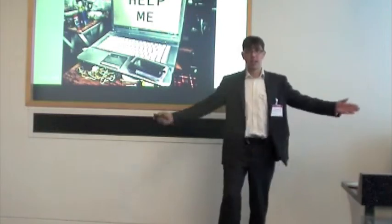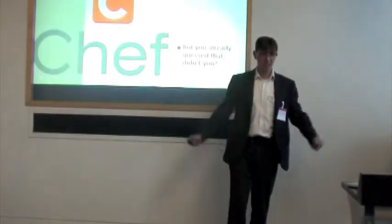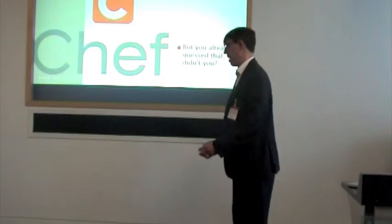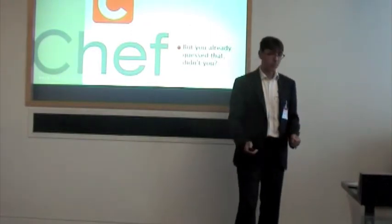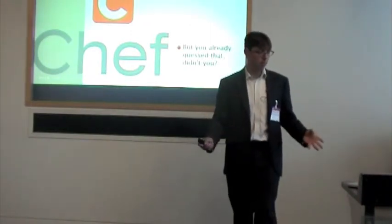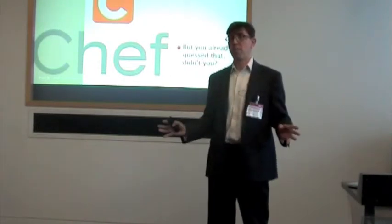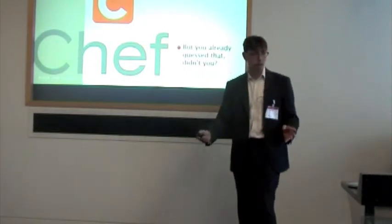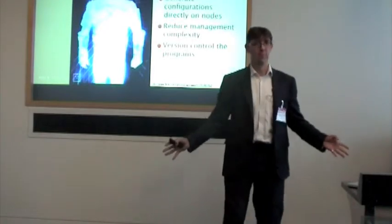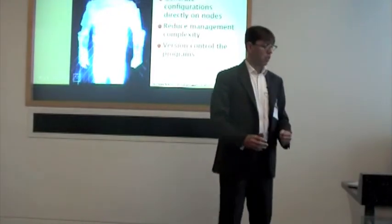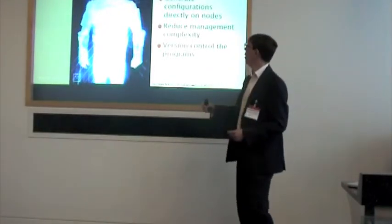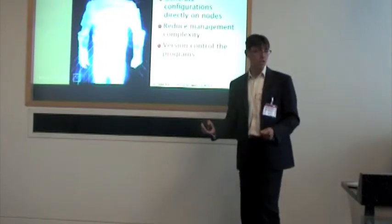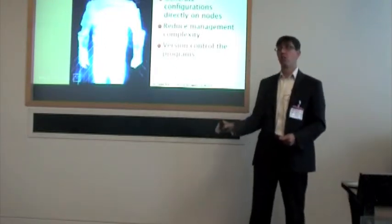Well, guess what? Chef solves the problem. I believe Chef solves the problem. How does Chef work? Very simple. Chef works because we let you write programs. These programs go about generating the configurations that you need directly on your nodes.